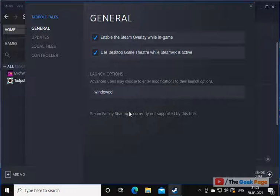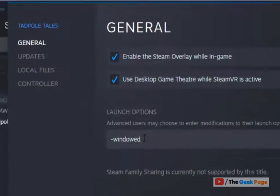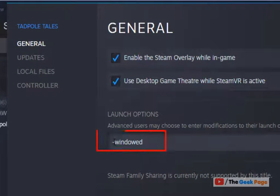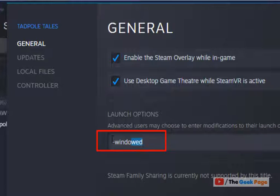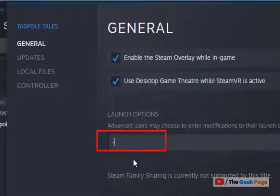And now in the general tab, just type minus windowed.